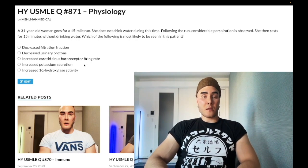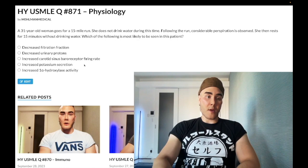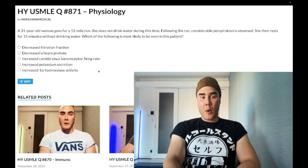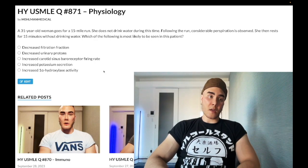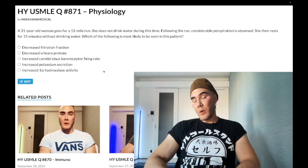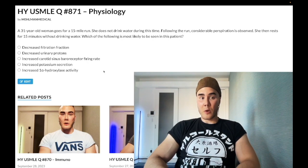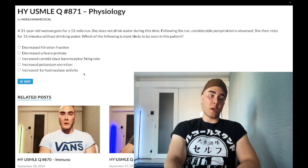The USMLE similarly asks about kaliuresis. Finally, Choice E: increased 1-alpha hydroxylase — wrong answer, no relevance whatsoever. This enzyme is normally present in the proximal convoluted tubule and is upregulated by PTH. It converts inactive 25D3 into active 1,25D3, which then goes to the small bowel and increases calcium absorption. Wrong answer.